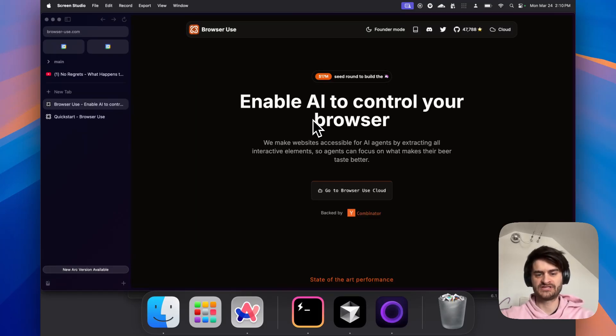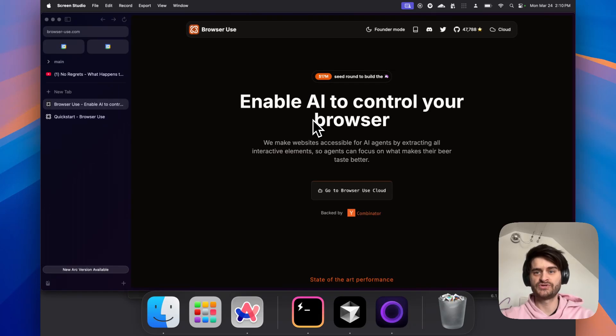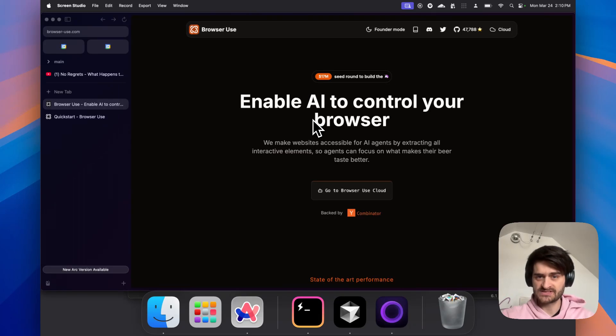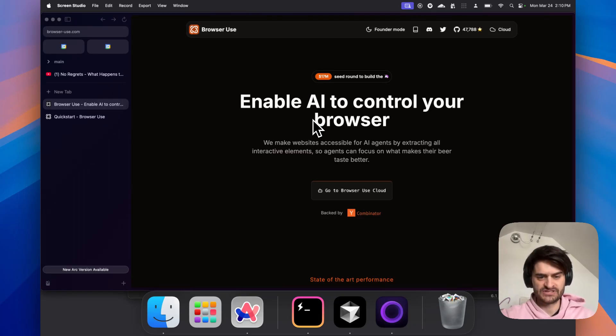Hi everybody and welcome back to the channel. Today we'll be going over a tutorial of how you can use BrowserUse. This is a Python package that allows you to turn your large language models and your agents into web browsing capable agents.